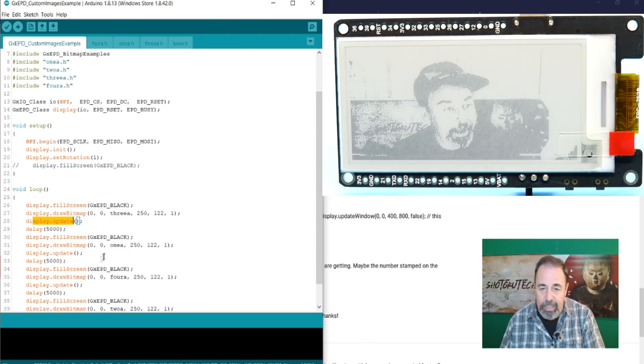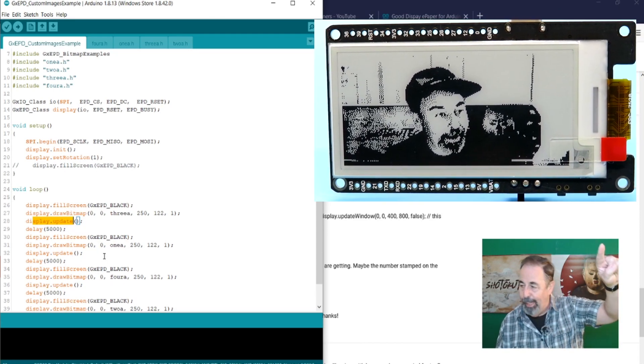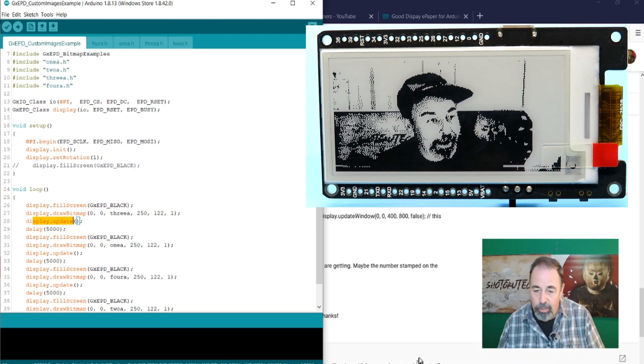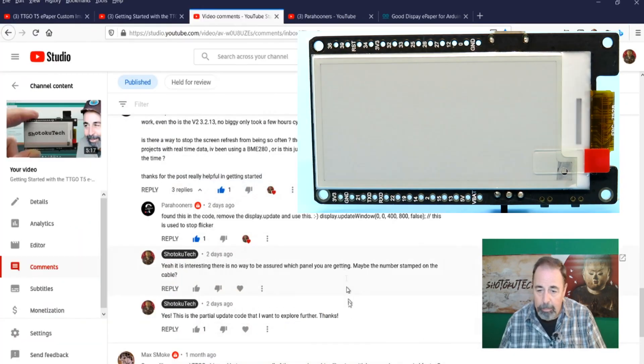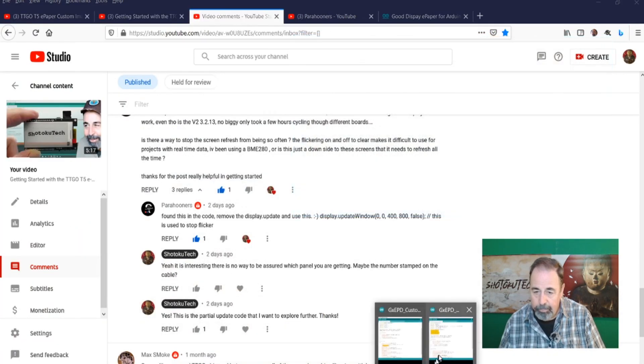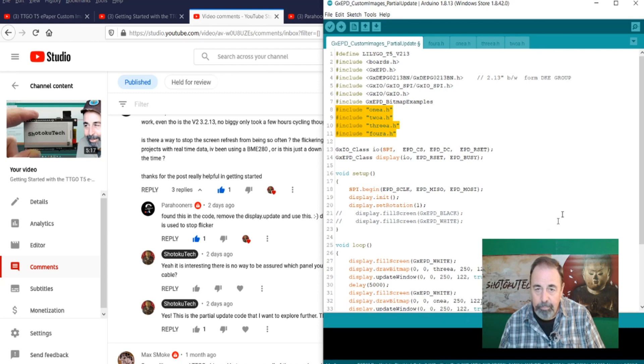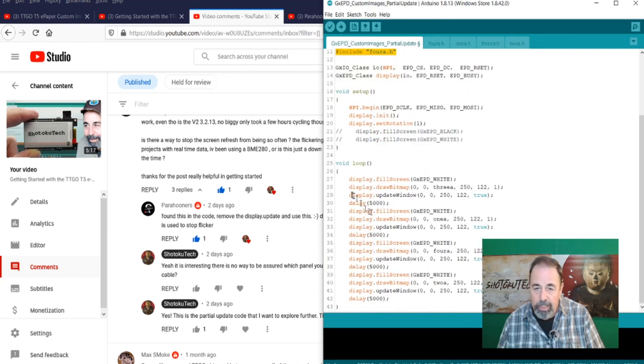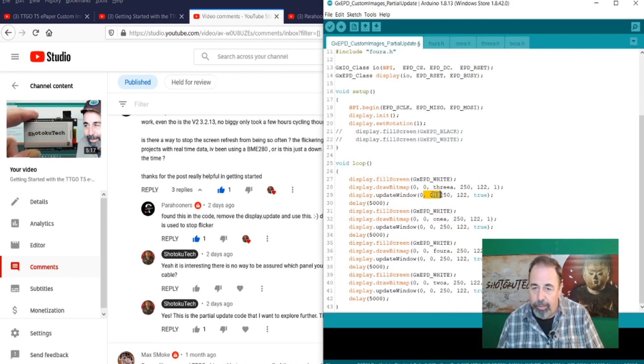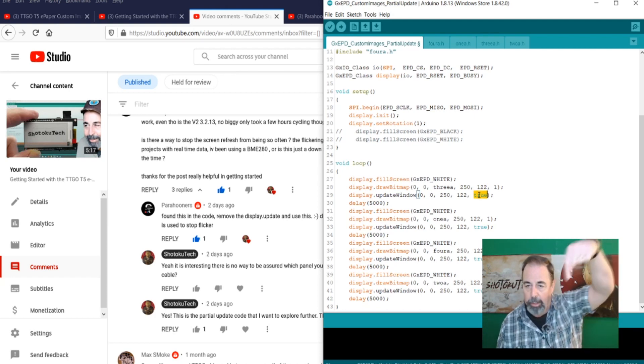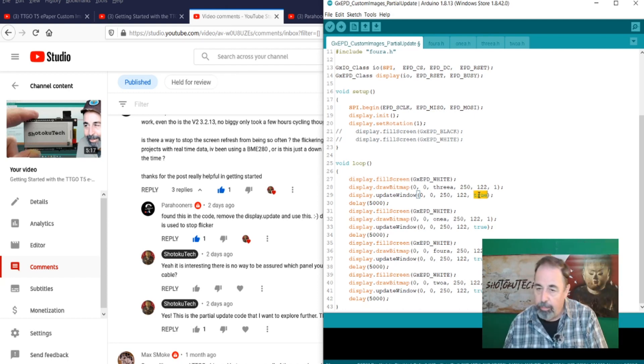And so let's talk about how we can get you that flicker-free update of the entire screen. So we see how this is working right now. And we're going to use this code instead. So here I've changed the Display Update with Display Update Window. And we know the dimensions are from 0, 0 to 250 by 122.